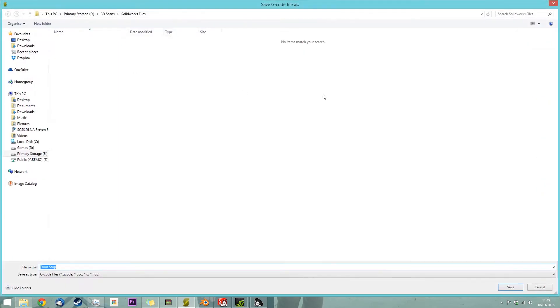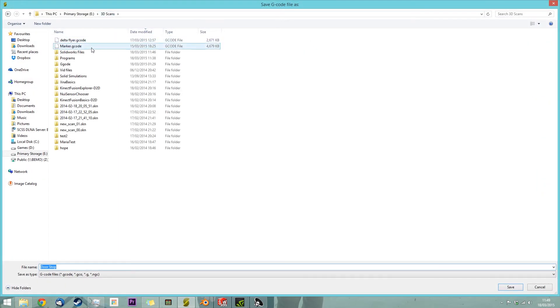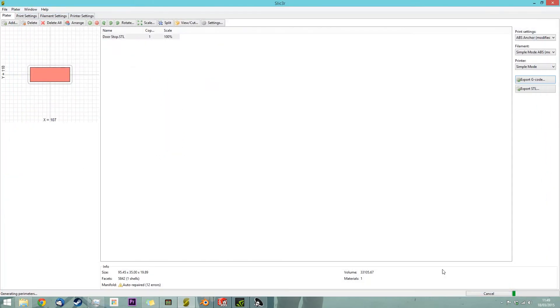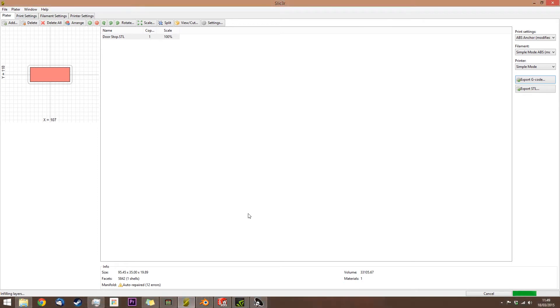So, when you're done, you click Export G-Code and save it in the file location you want. It will now generate G-Code. Depending on the power of your PC and the complexity of the model, this may take a while.